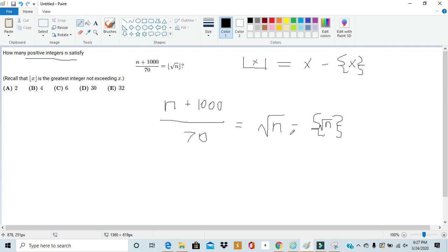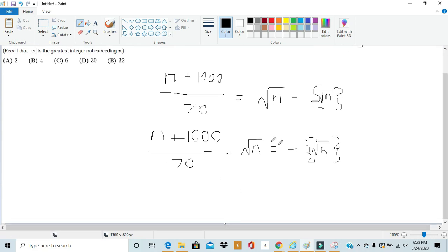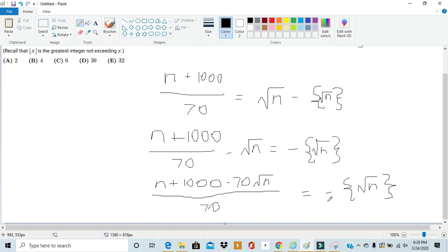From there, we should get all the normal terms on one side and keep the fractional component on the other side. So we bring √n to the other side. Then in order to express this over a common denominator, we express √n as 70√n / 70, and add it to the equation. Now we have the fractional component on the right side and the variable terms on the left. The fractional component of √n falls in the range greater than or equal to 0, but less than 1.